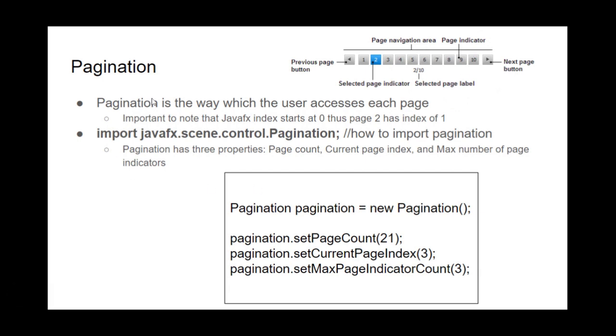But also it's important to know that JavaFX counts differently than normal humans count, just like every other coding language. So it starts at zero, but the pages start at one. So page two has an index of one, and page three has an index of two, and so on.